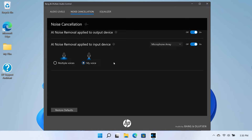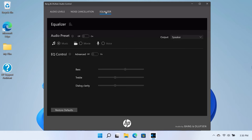Select the Equalizer tab at the top of the Bang & Olufsen Audio Control window. The Audio Preset section allows you to toggle on or off pre-tuned audio presets for the best audio experience. When the Audio Preset option is set to On, you can choose between the Music, Movie, or Voice audio presets.